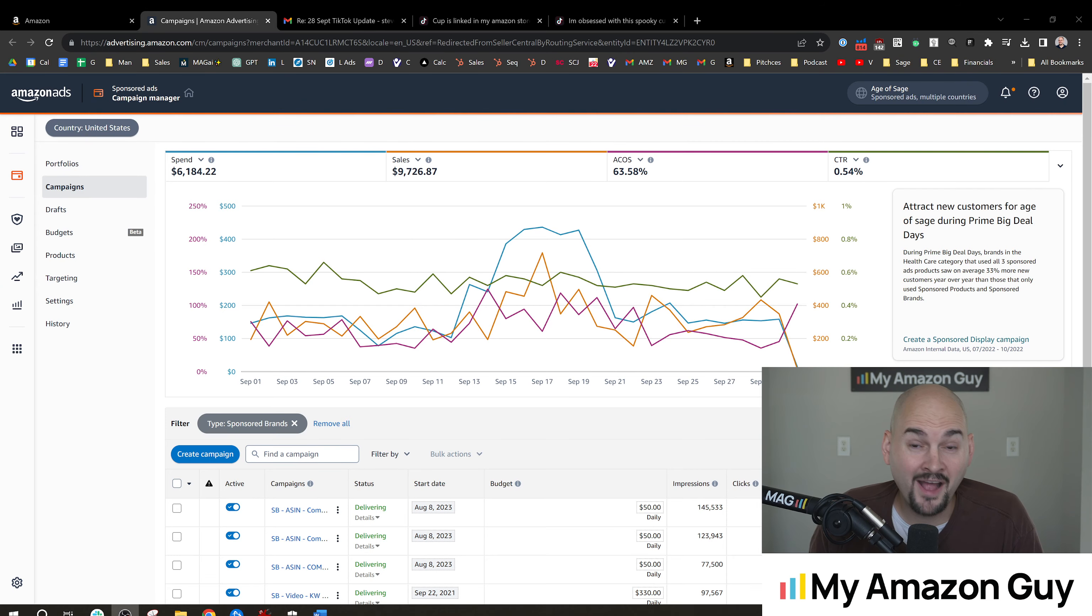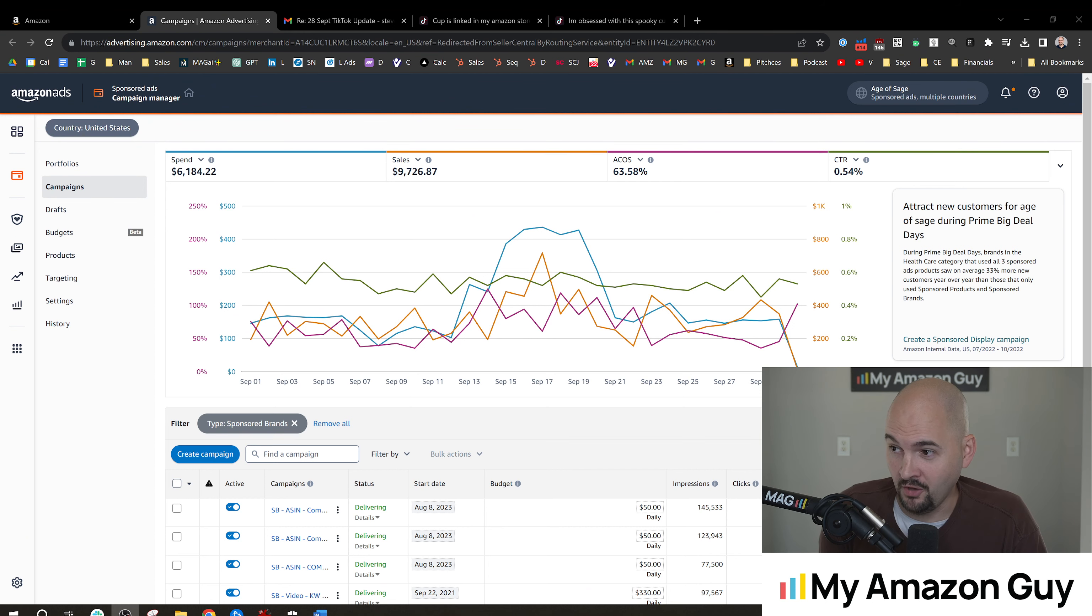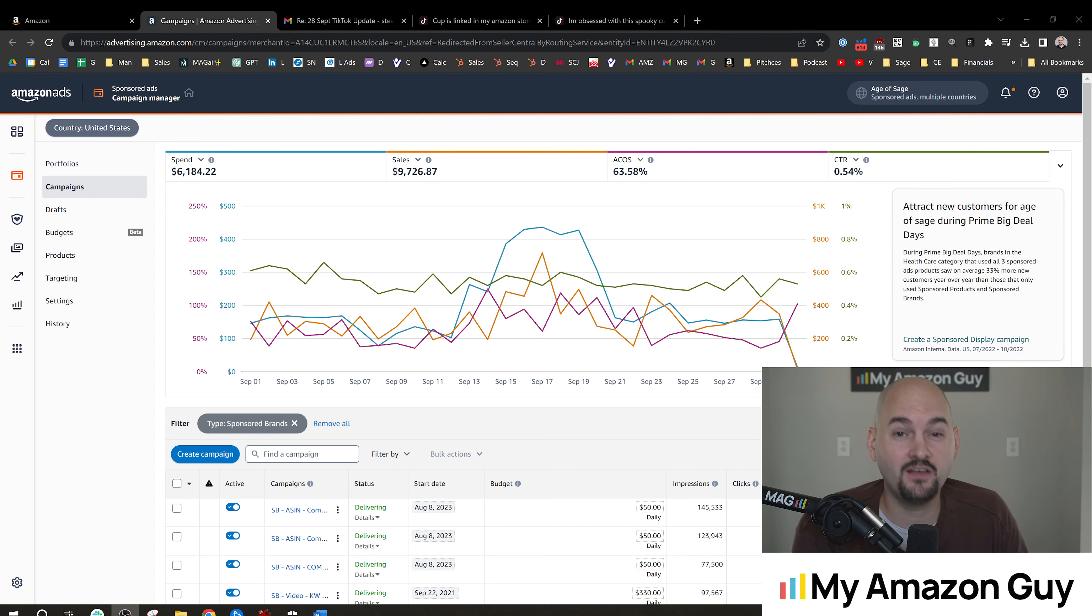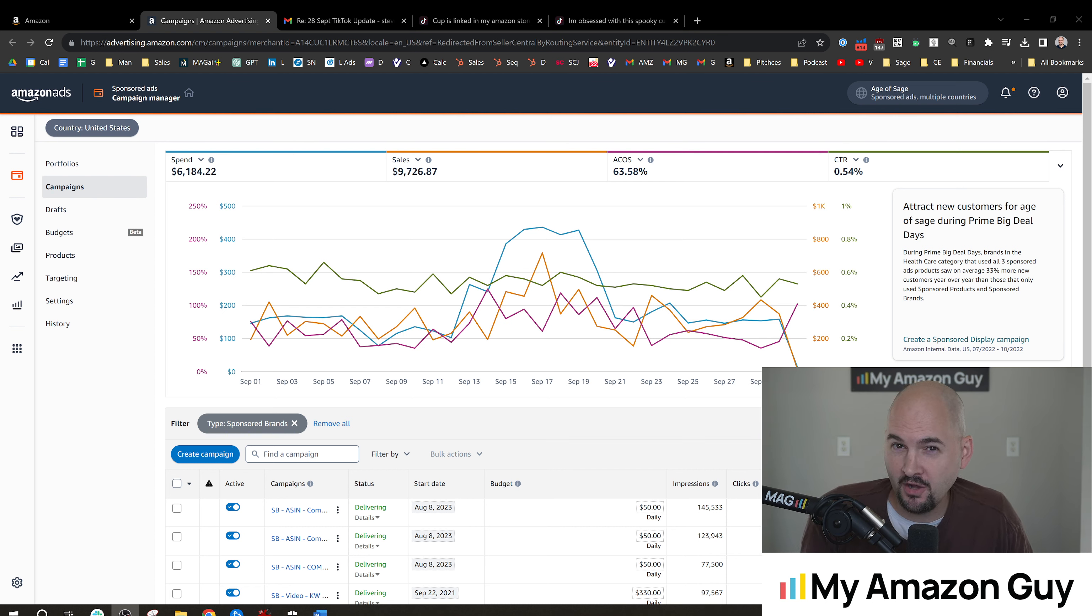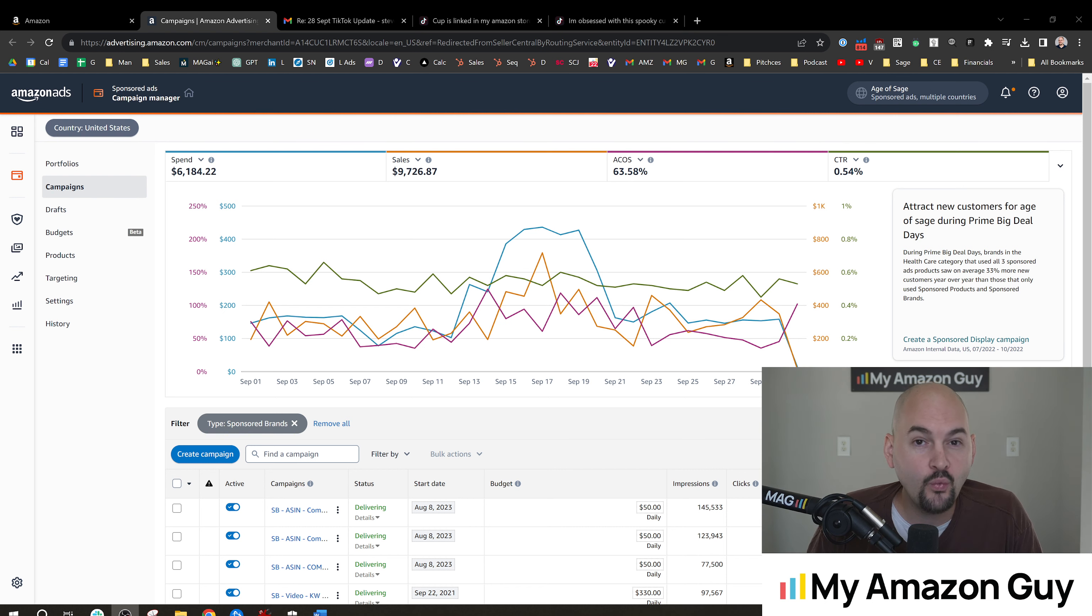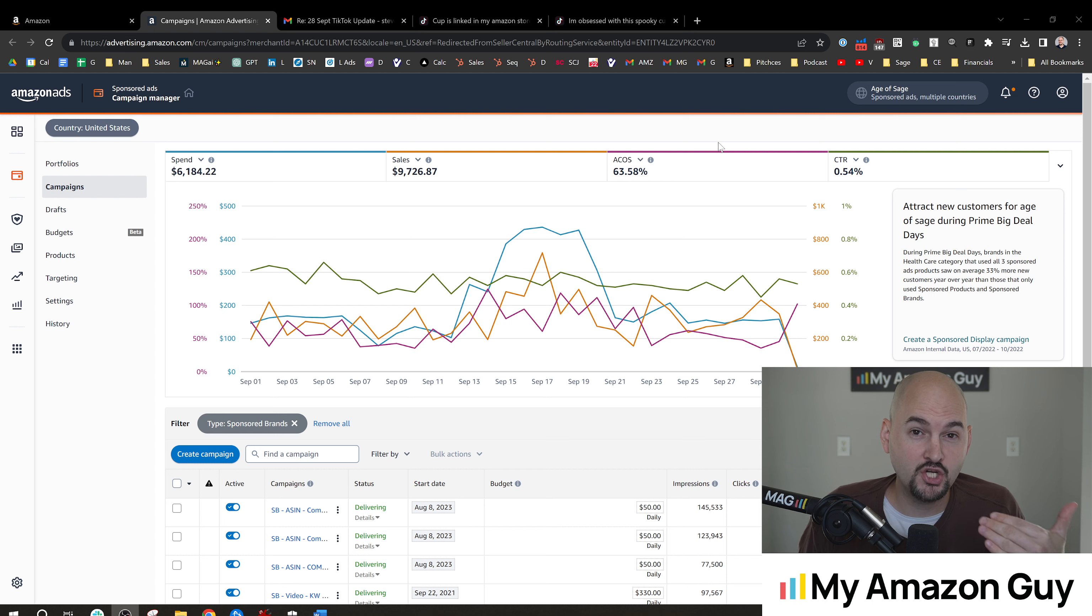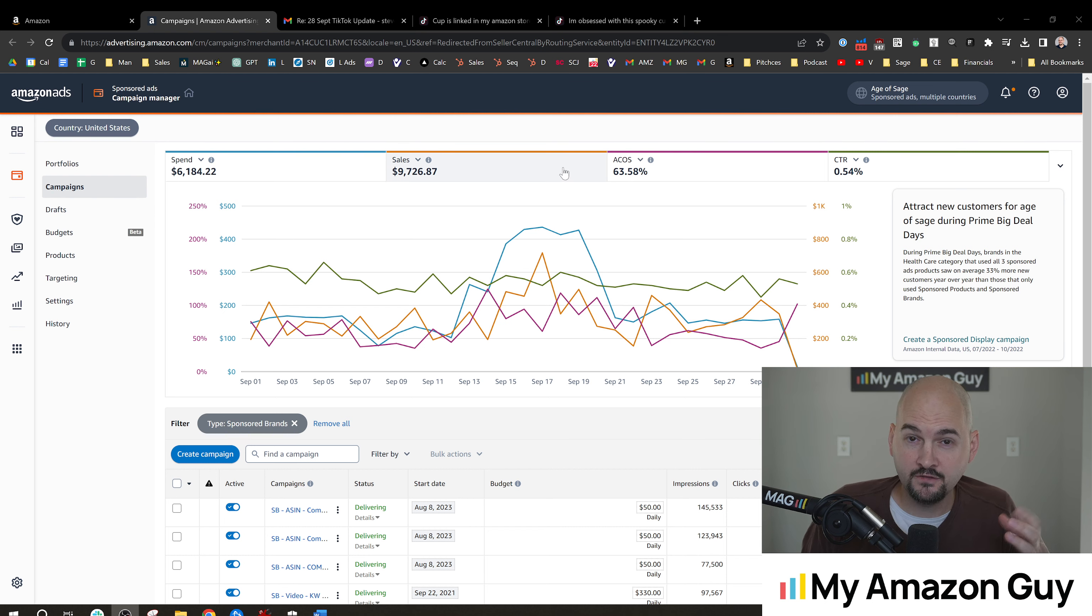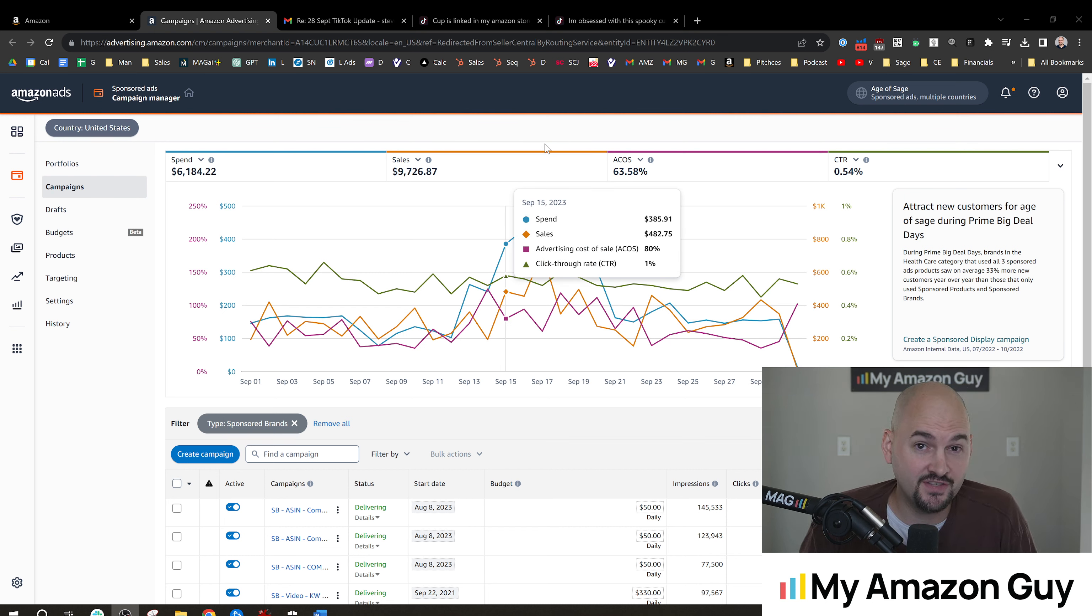All right. So in the last 30 days, I've spent just over $6,000 with $9,700 in sales. I want to point out that's a 63% ACoS. It's on the high side. There are reasons why you might want to do a higher ACoS campaign, such as sponsored video. It is more higher up in the funnel. It's more of an awareness campaign.